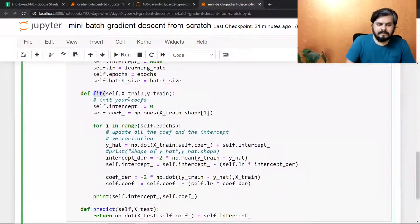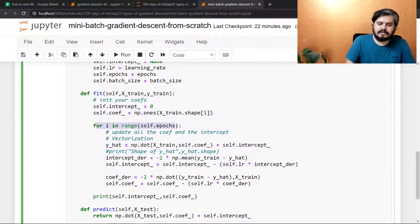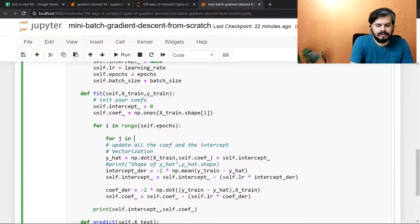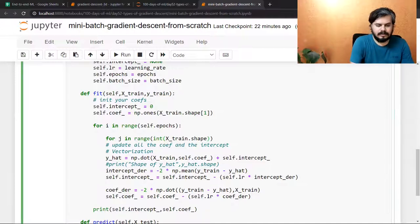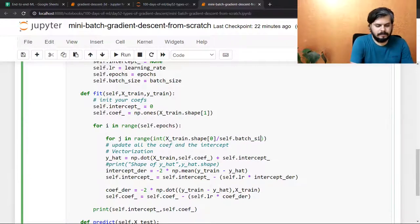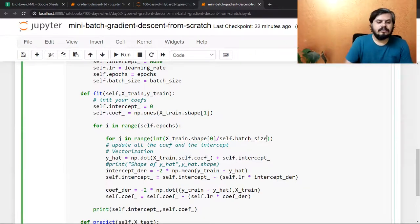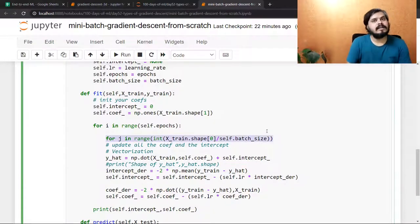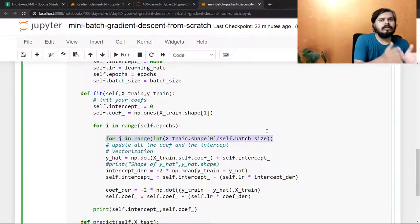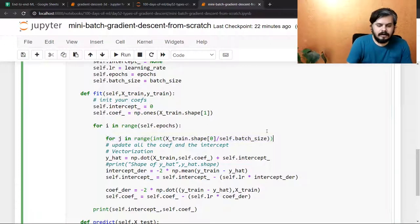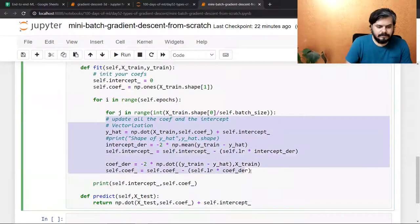Now let's go to the fit method. In the fit method, first you set intercept to 0 and all coefficients to 1. Then, for j in range of integer of X_train.shape[0] divided by self.batch_size — this inner loop runs as many times as there are batches. If data has 100 rows and batch size is 10, the inner loop runs 10 times. Number of batches = total rows divided by batch size.